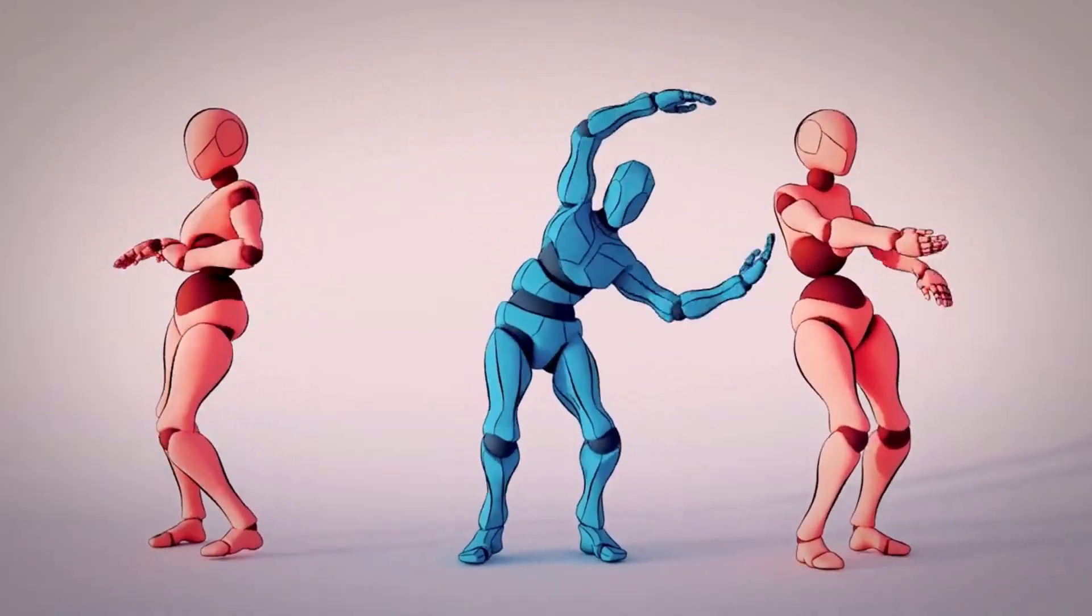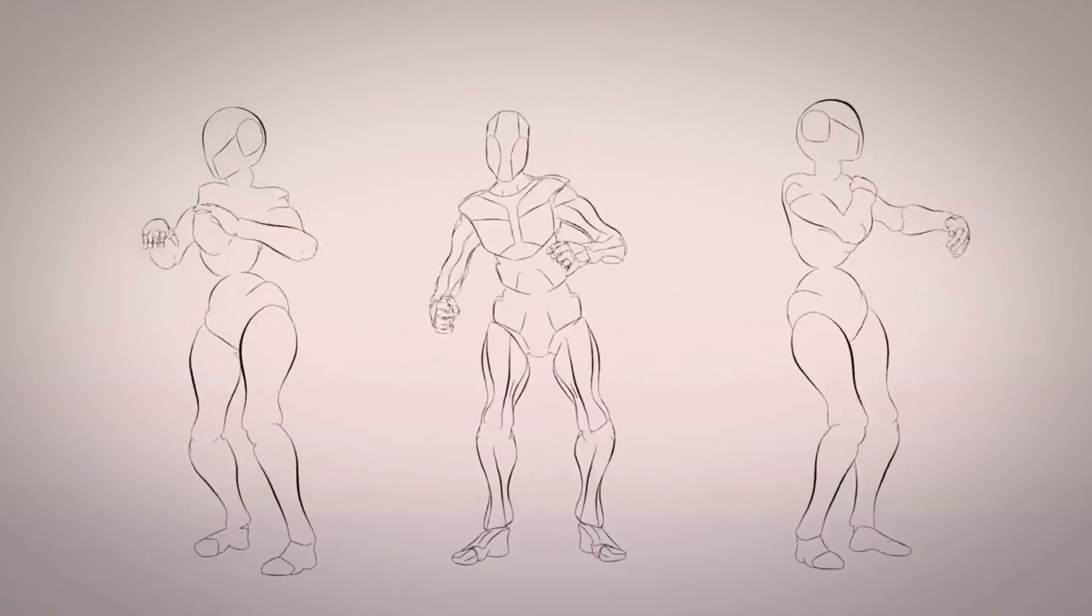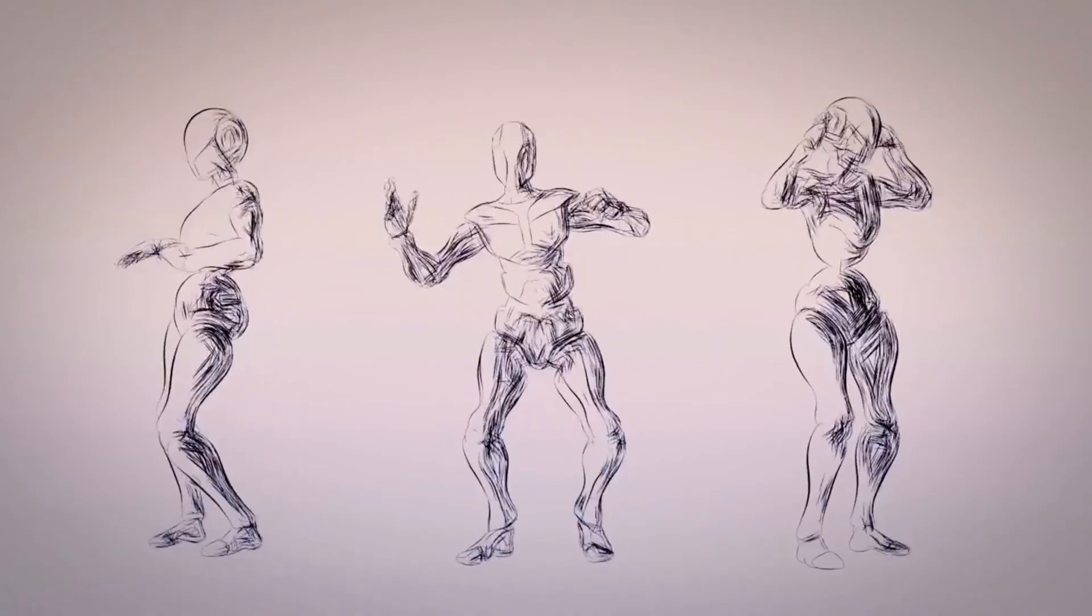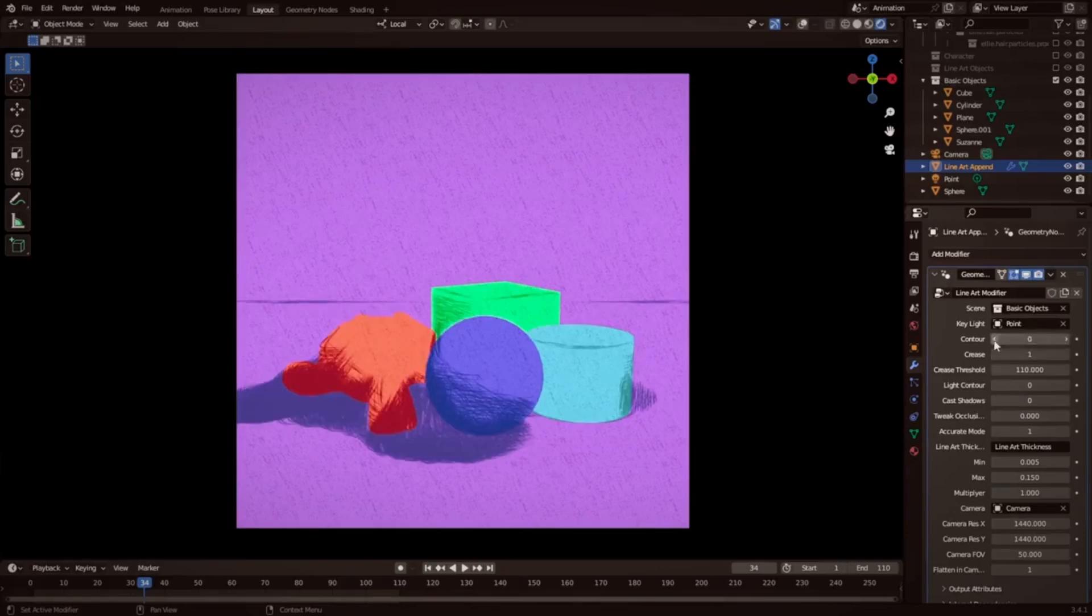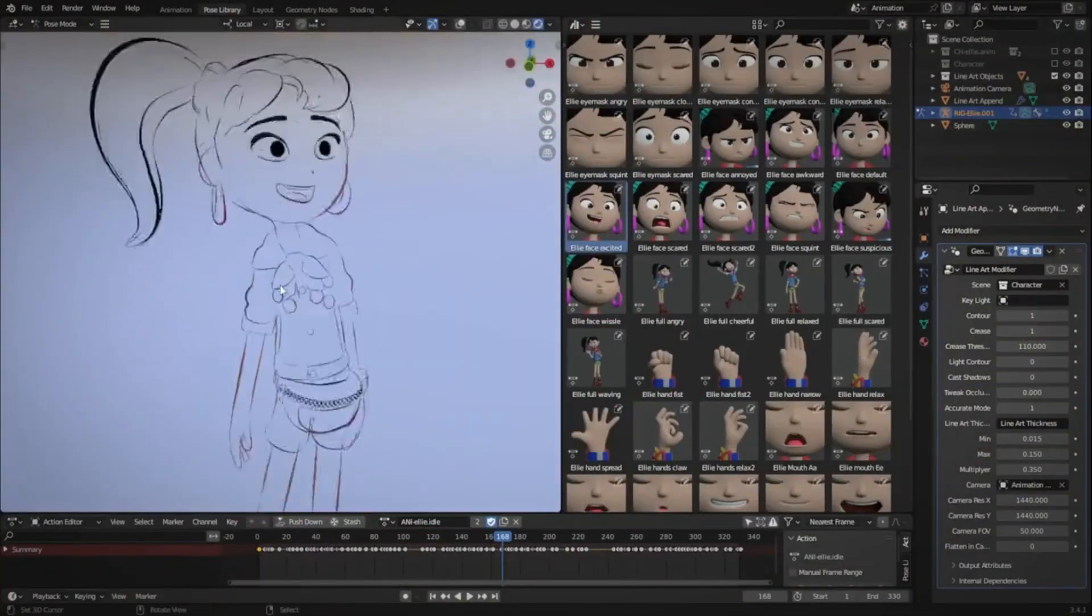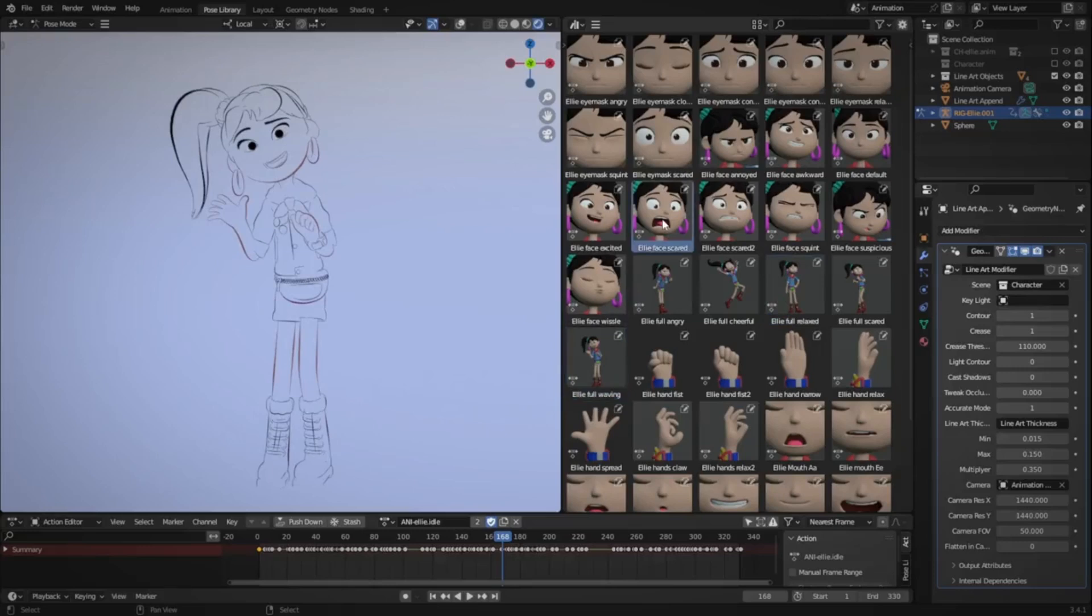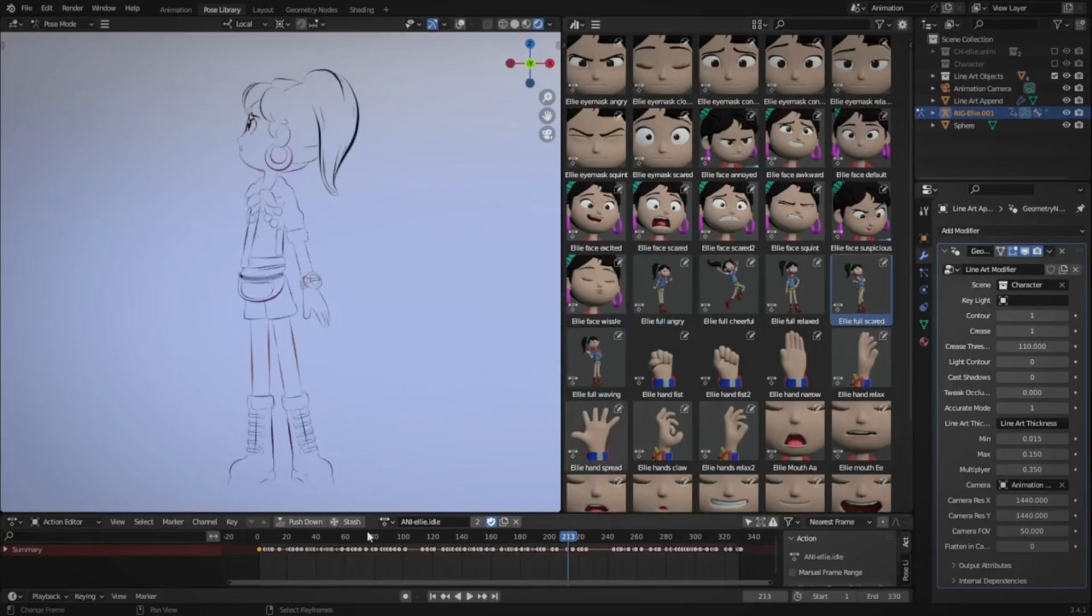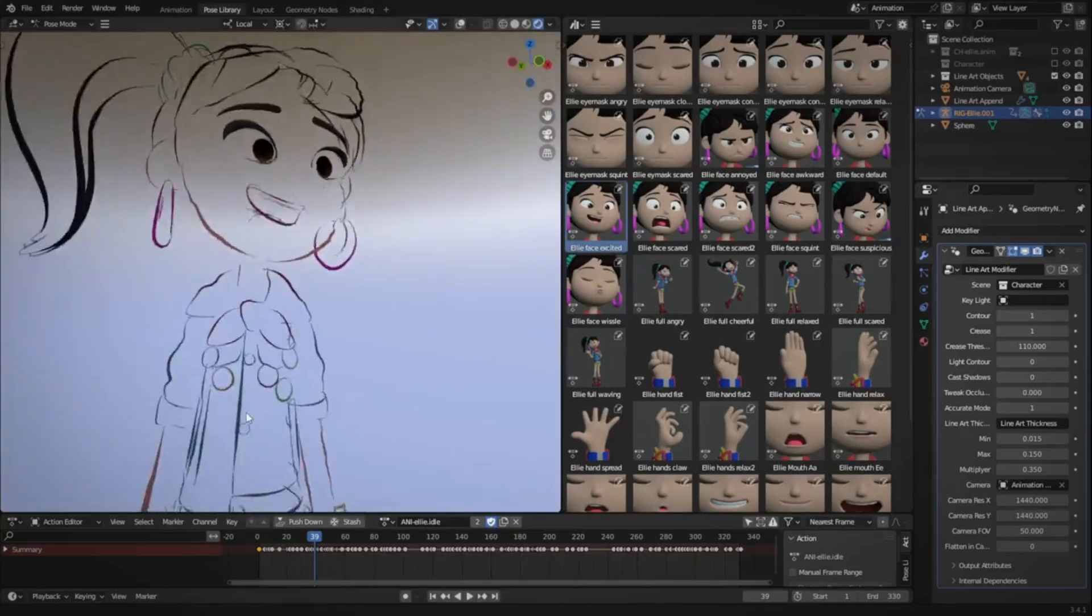Line Art Curve Modifier, a powerful geometry nodes tool designed to transform your 3D objects into captivating line art creations. Experience the fusion of digital artistry and traditional aesthetics like never before. Whether you're a beginner, intermediate, or professional artist, this tool empowers you to craft spectacular pieces of artwork.